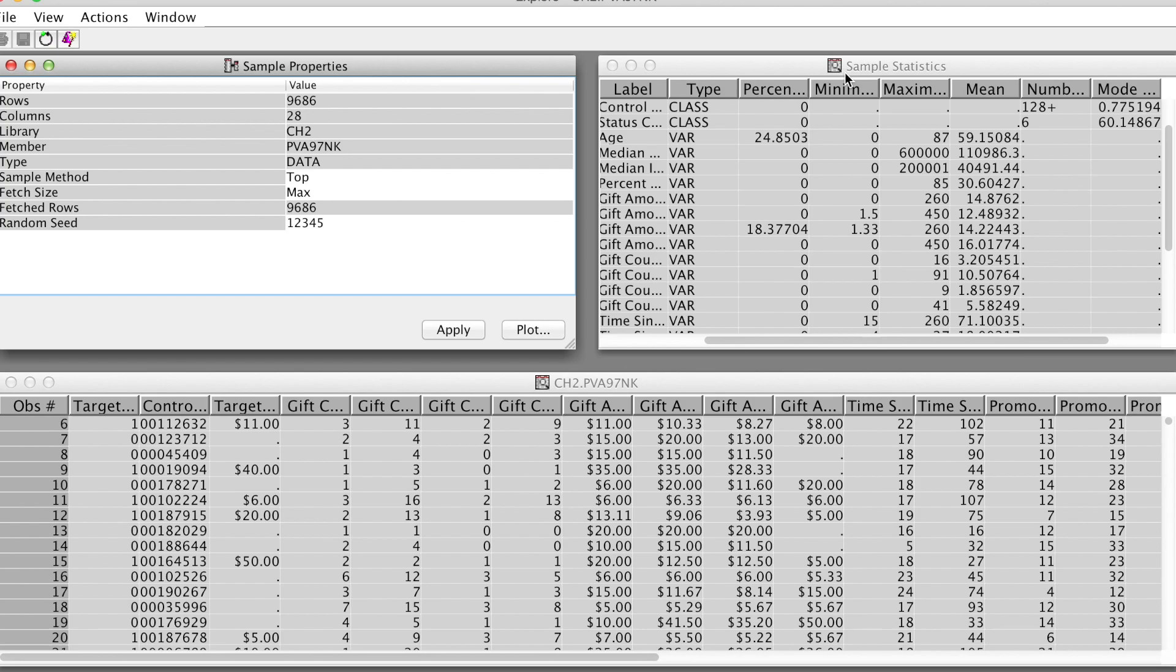Click Apply. Now we can see the fetch row changes to 9,686, which is our actual sample size. To plot some charts, click Plot.